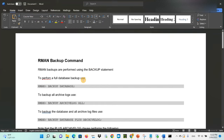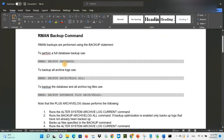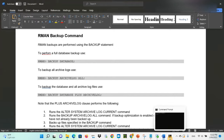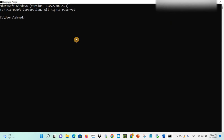RMAN backups are performed using the backup statements. The first step is to perform a full database backup using the command 'backup database'. We have to connect through RMAN. Let's see the example — open your CMD if you already have Oracle Database installed on your machine.